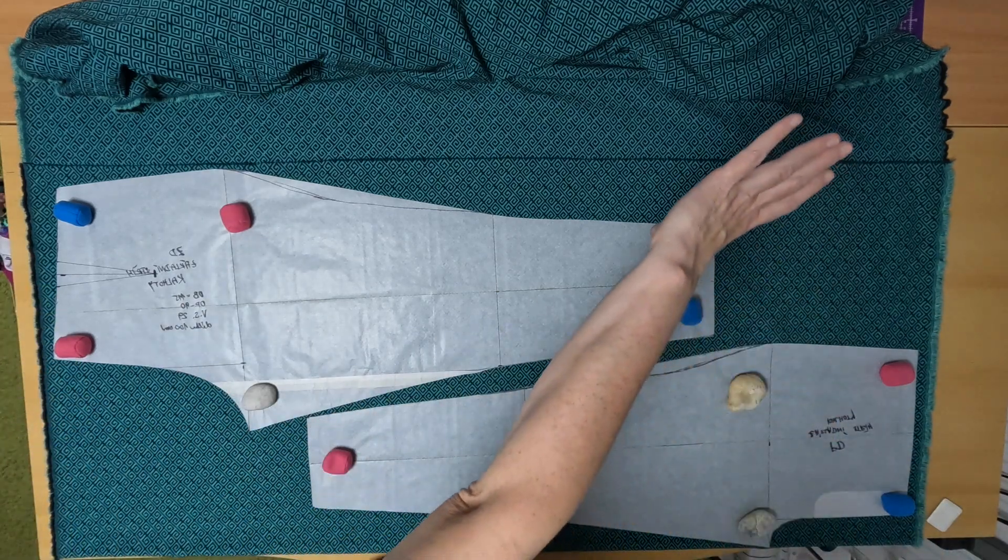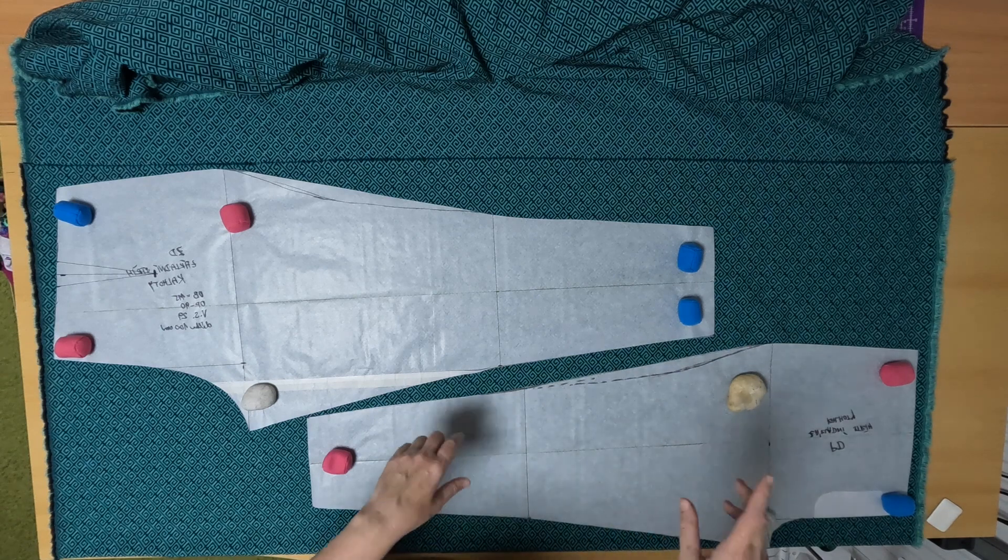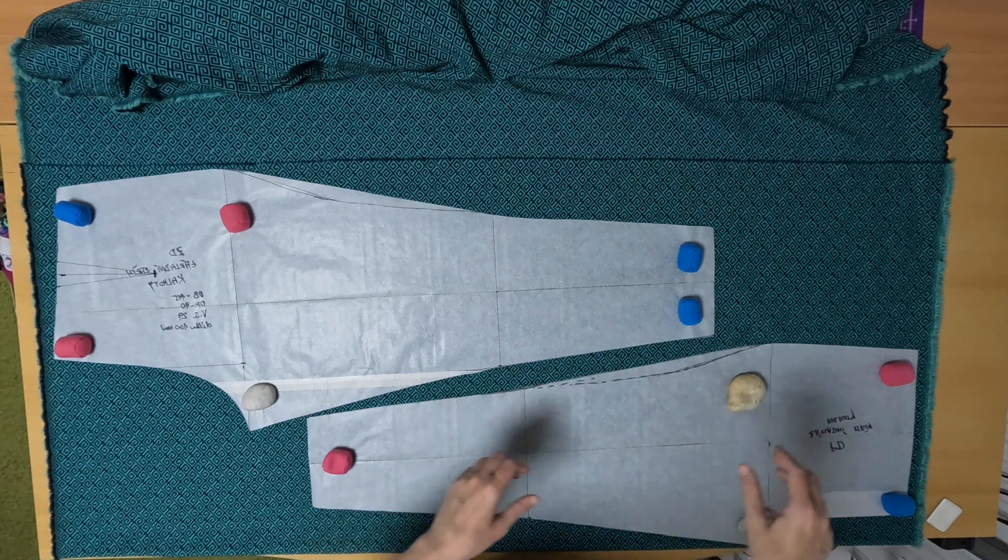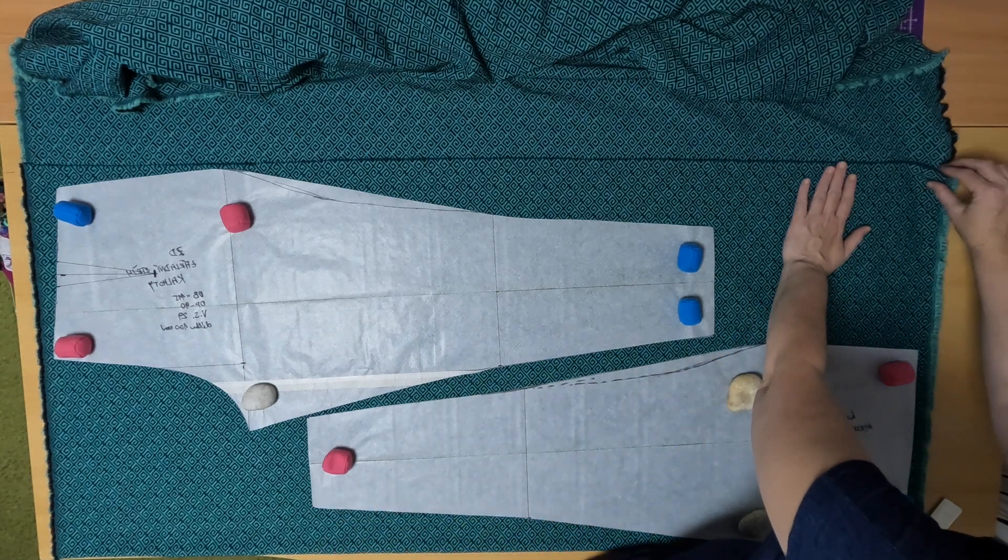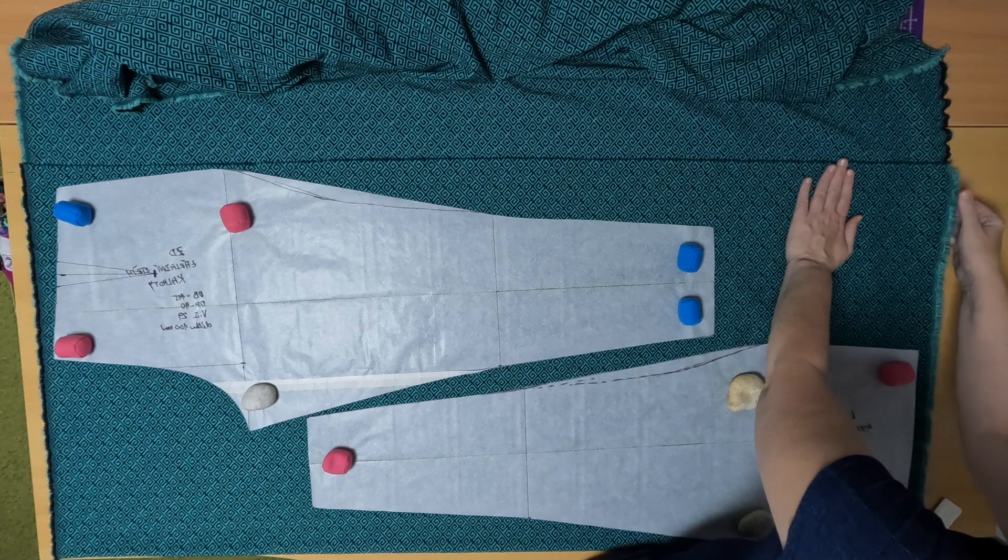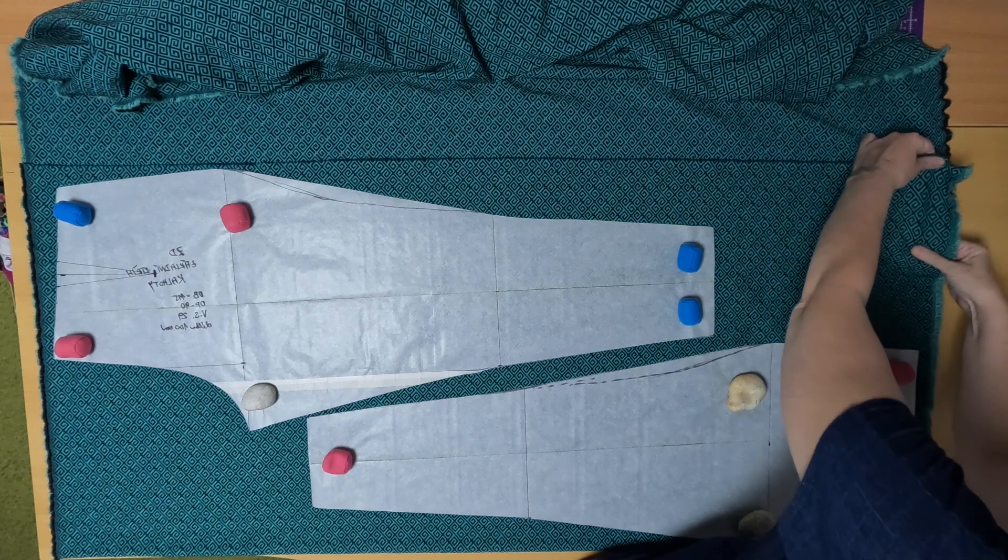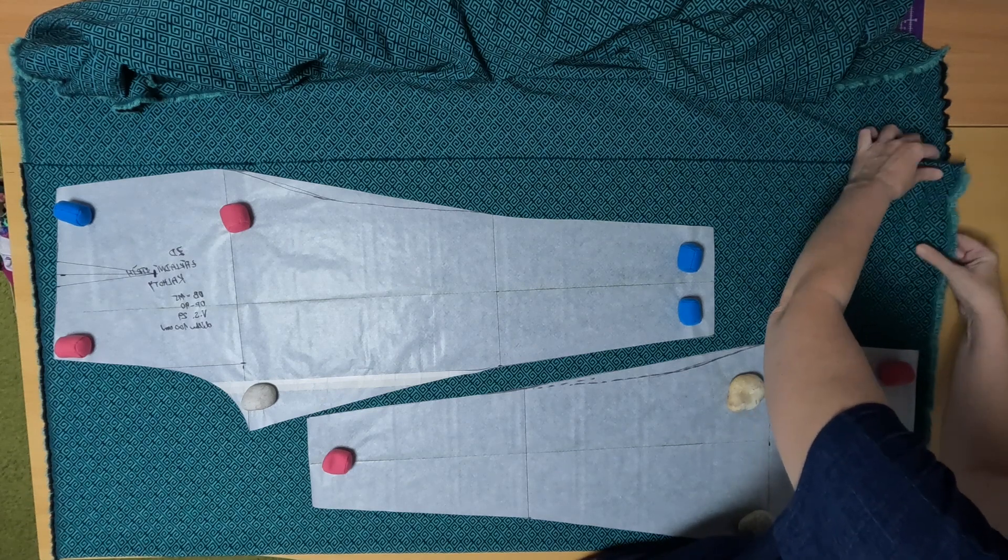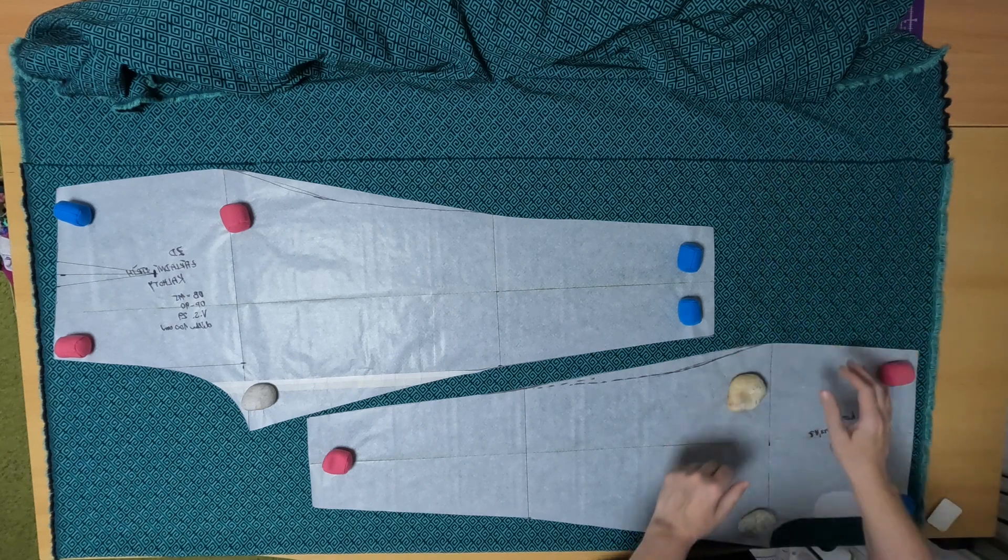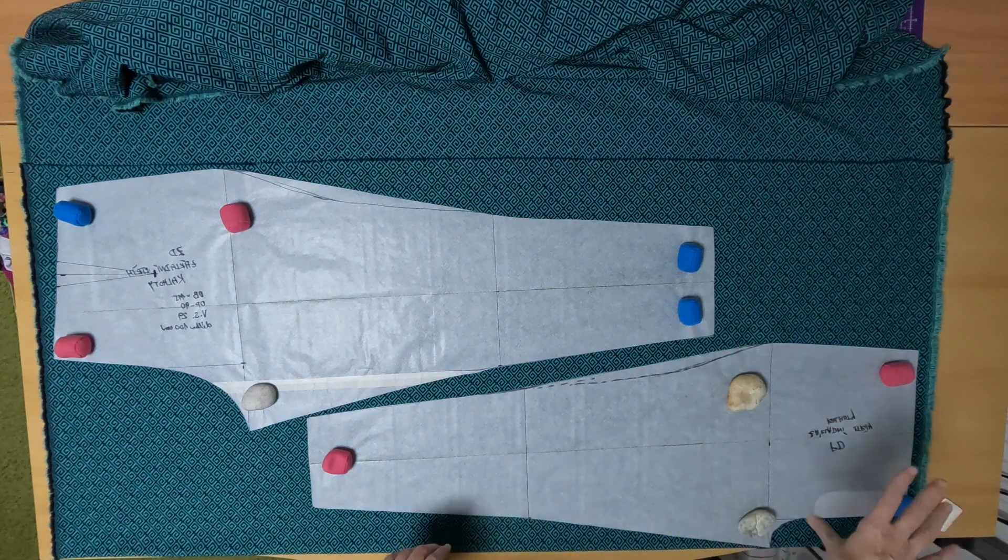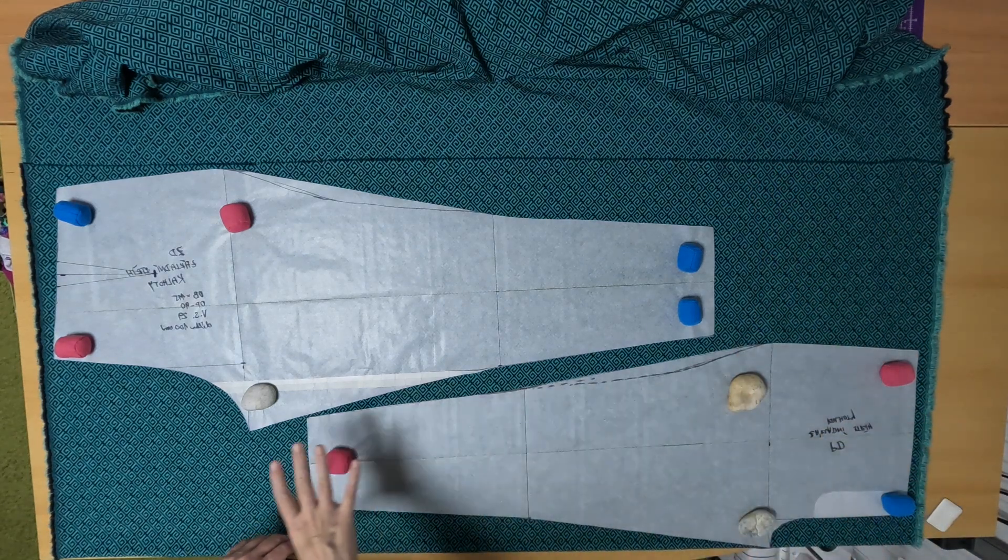Normally we would lay the pattern like this. But bengalin doesn't stretch widthwise. Look, not at all. It stretches the opposite way, lengthwise. So because it stretches lengthwise, I don't place the pattern lengthwise, but crosswise.